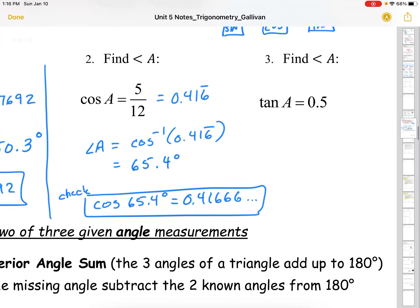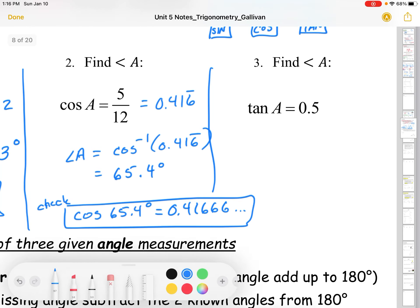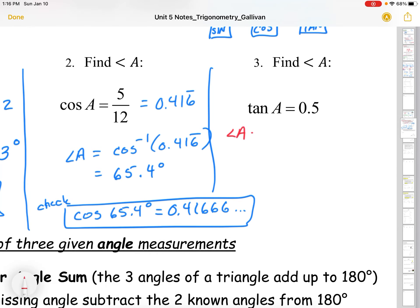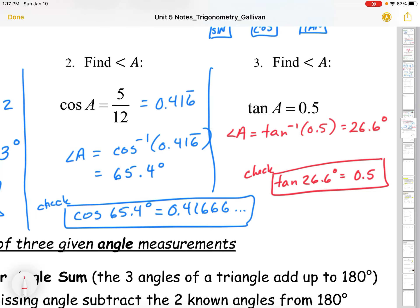Last example: tan of A equals 0.5. Angle A equals tan⁻¹ of 0.5. Enter 0.5, then hit second function tan, and you get 26.6 degrees. To check: tan of 26.6 degrees equals 0.5. So if you have the trig ratio for an angle, use that second function to find the angle.